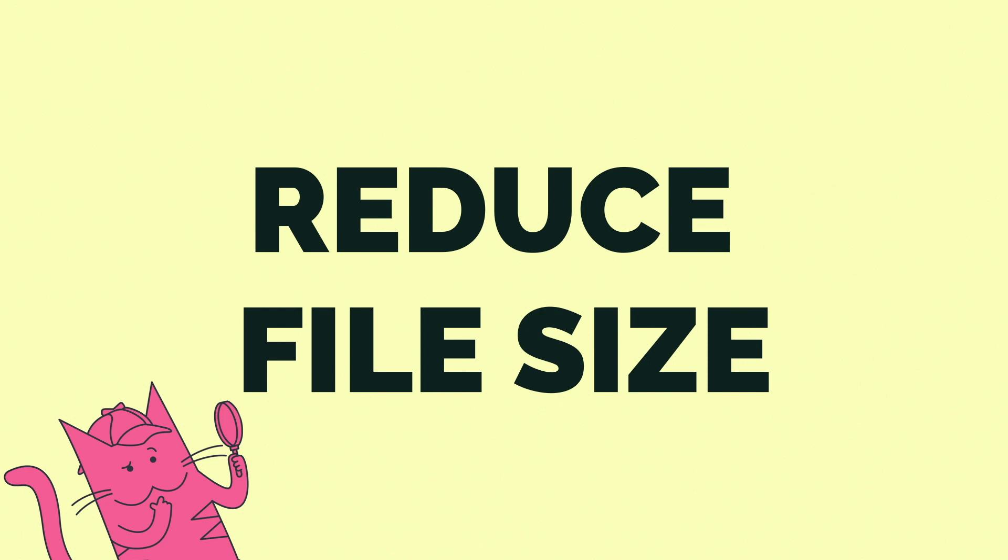Now, if you want to know a little bit more about how to do some of that in Kapwing, go ahead and check out our video on trimming here. If not, it is time to reduce your file size.